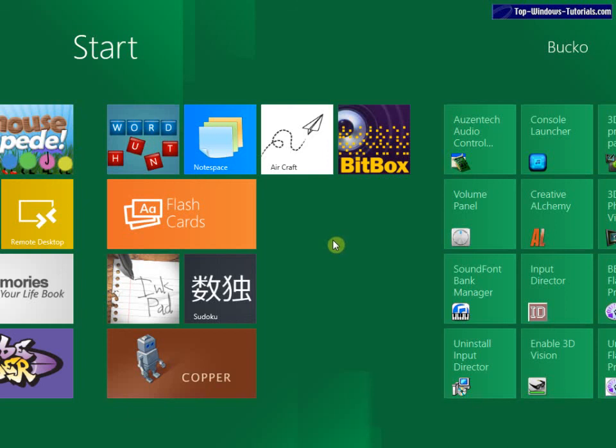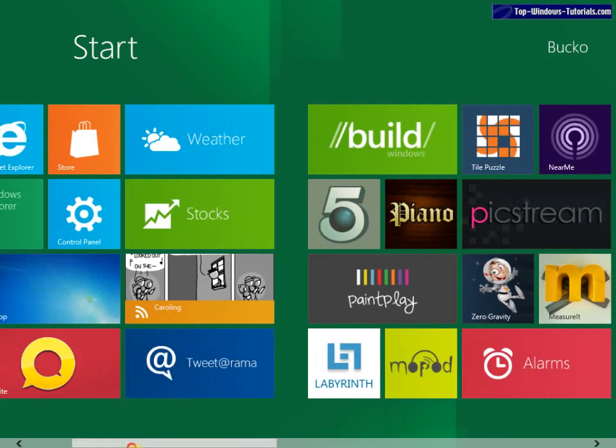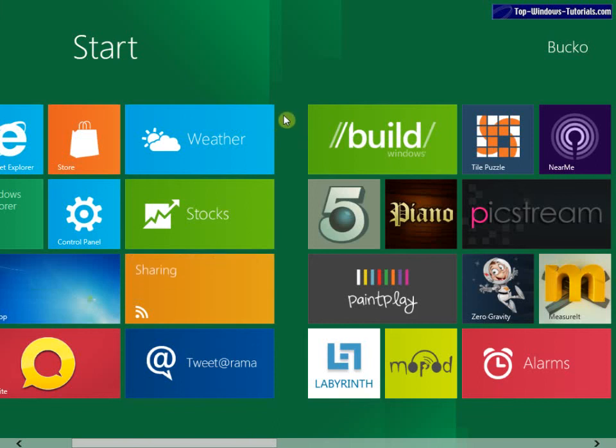Okay so that was Windows 8 Developer Preview. I hope you enjoyed the video and I hope to see you on our forum and on topwindowstutorials.com.